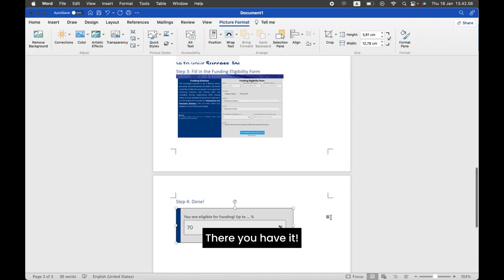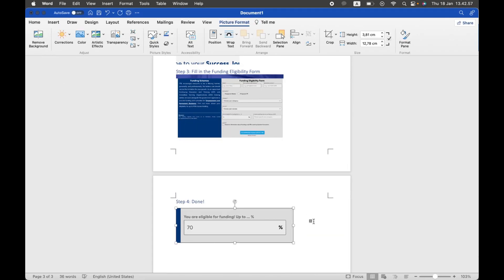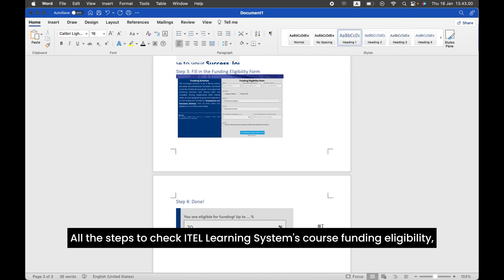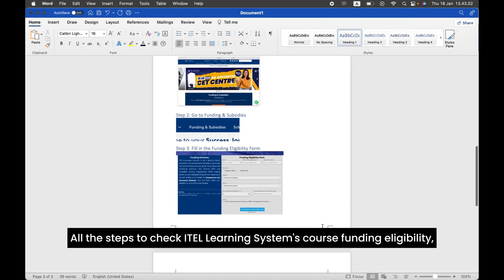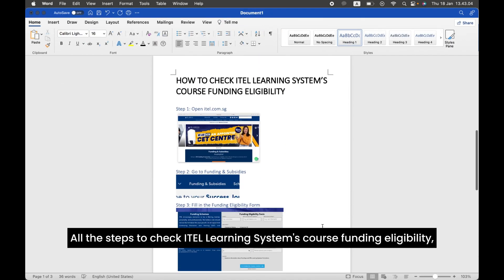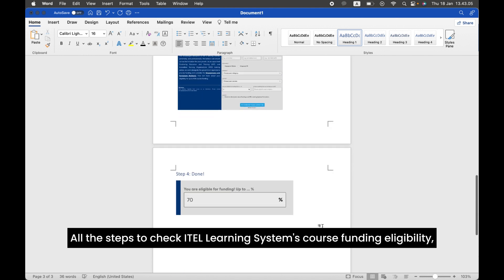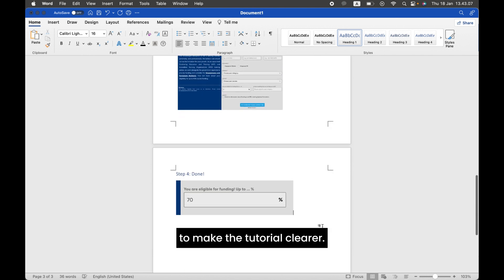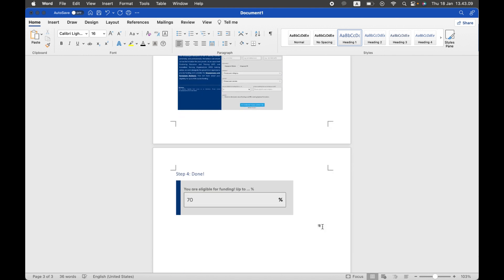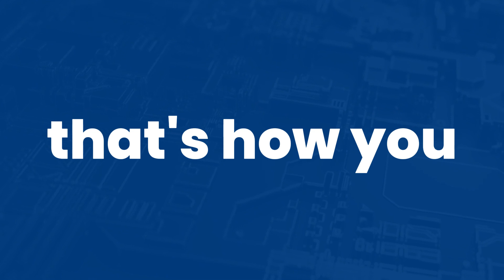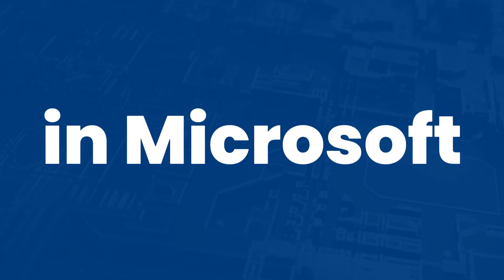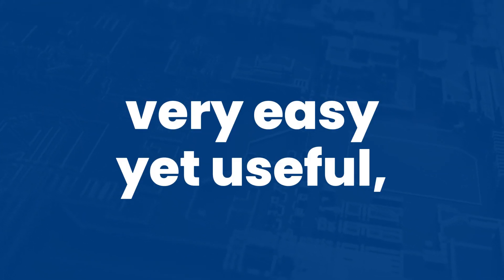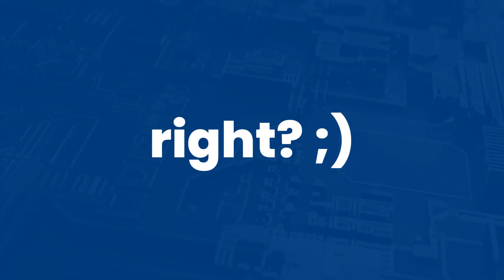There you have it! All the steps to check ITAL Learning Systems' course funding eligibility with screenshots to make the tutorial clearer. That's it! That's how you use the Screenshot tool in Microsoft Word — very easy yet useful, right?